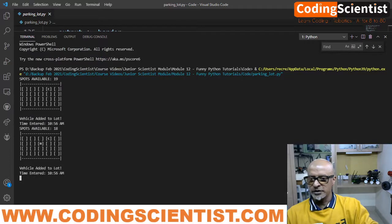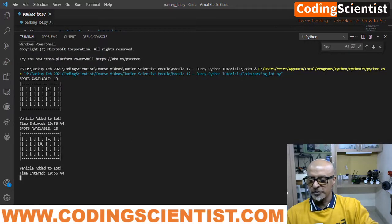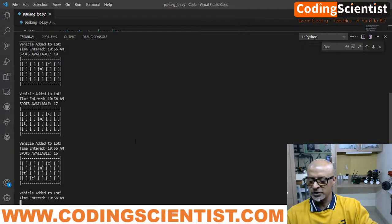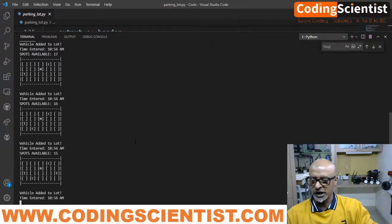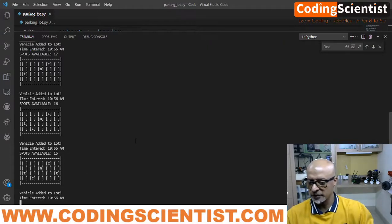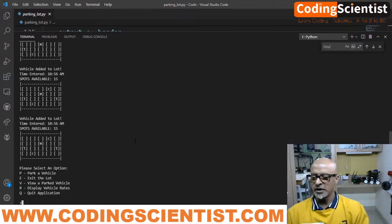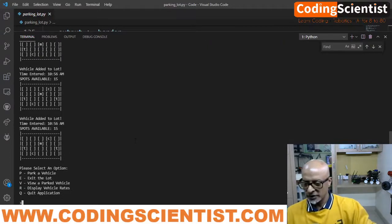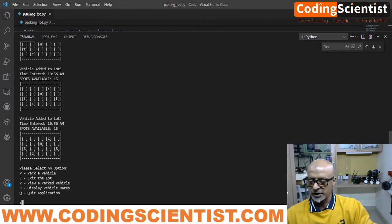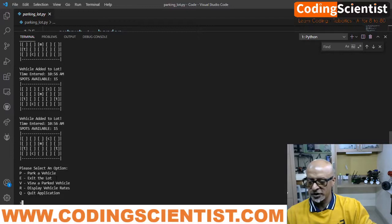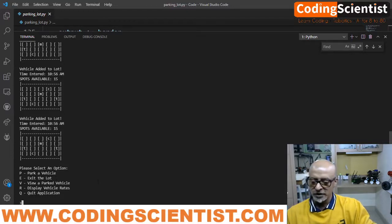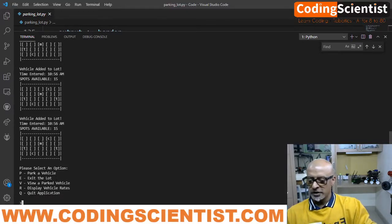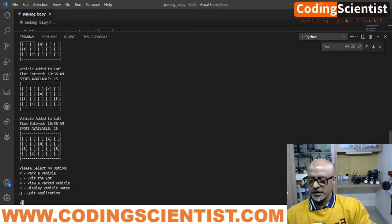There you go. You can see on the terminal, it's already populating CM, CMT. So these are all the vehicles which I already entered when I was testing this program. Now let's see. Please select an option at the bottom. Can you see that? P for park a vehicle, E for exit the lot, V for view a parked vehicle, R for display vehicle rates, and Q for quit.